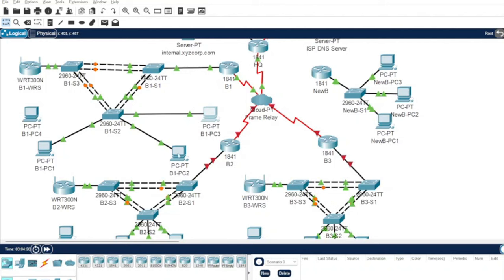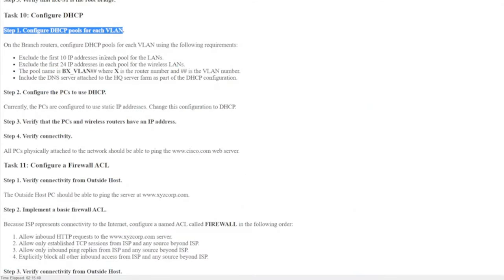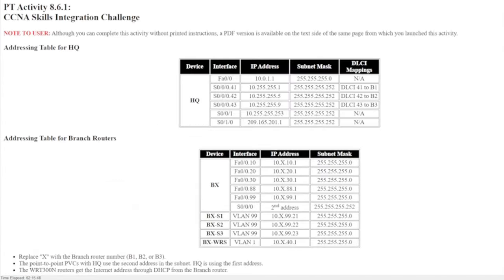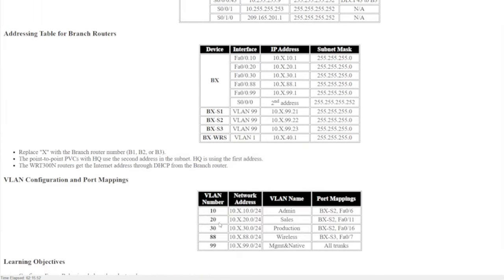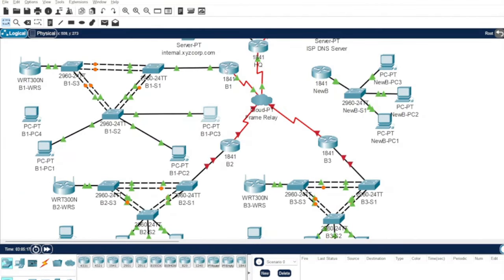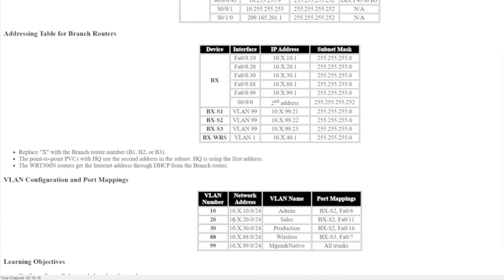The lab says to exclude the first 10 IP addresses in each pool. Looking at VLAN 20, the subnet is 10.1.20.0/24. So we need to exclude the first 10 addresses from being handed out via DHCP.